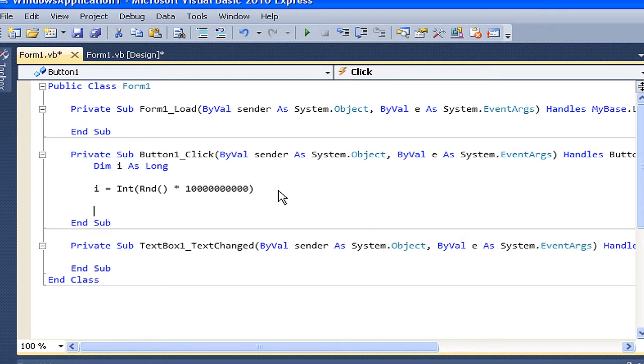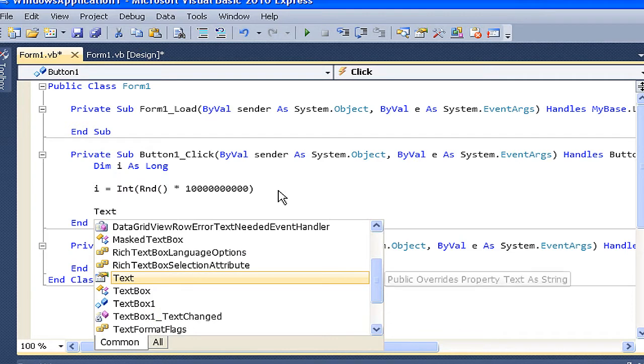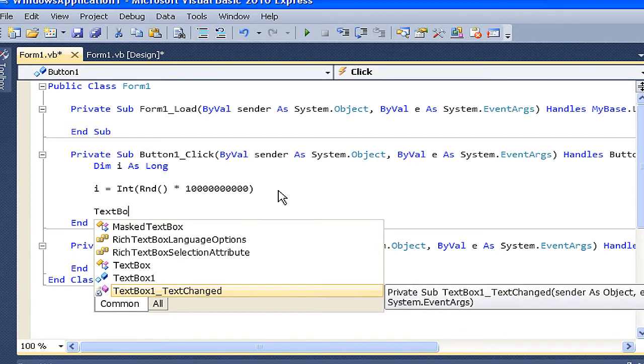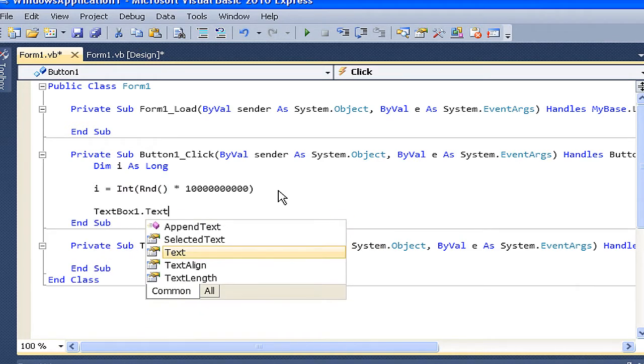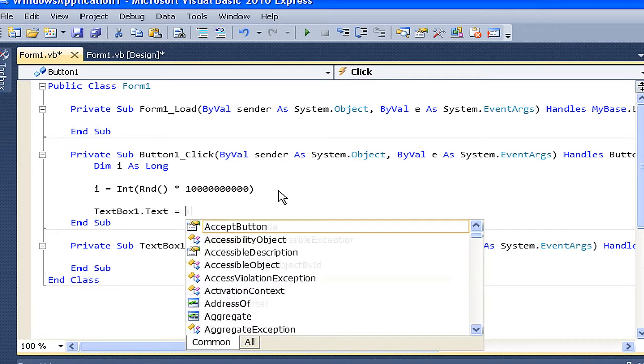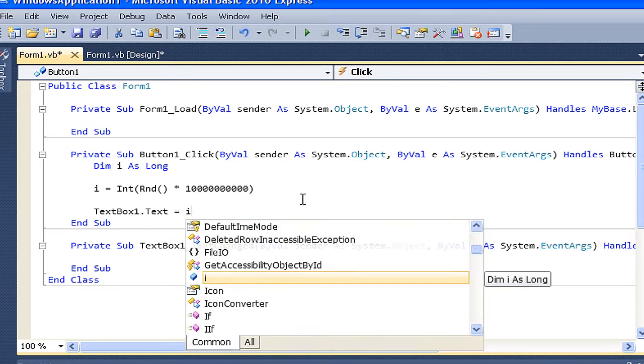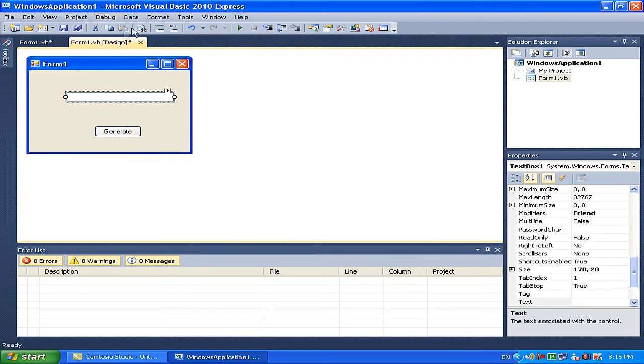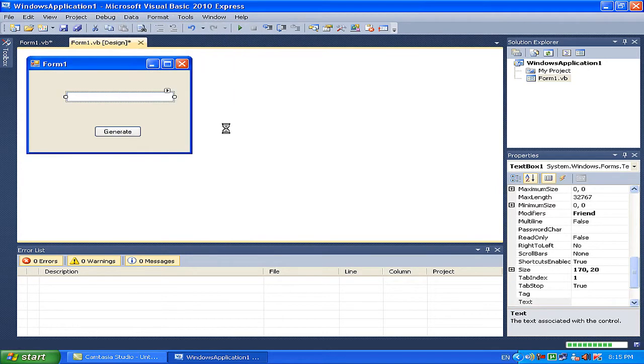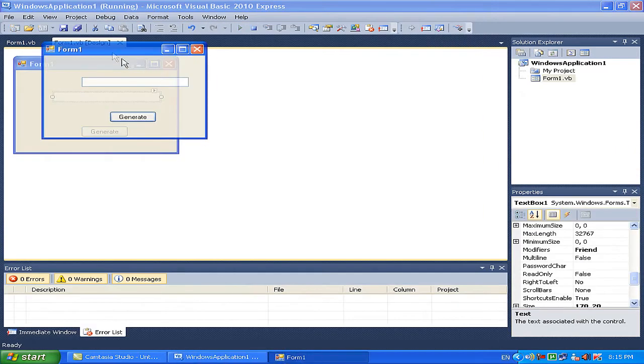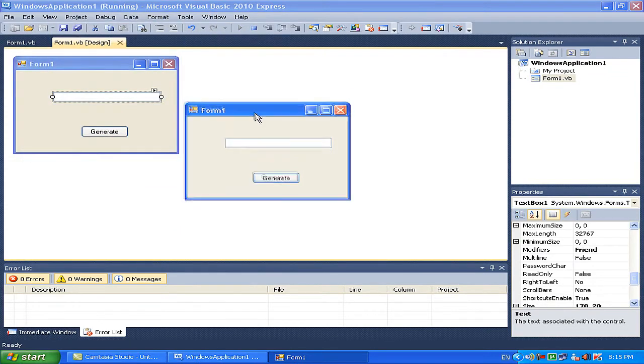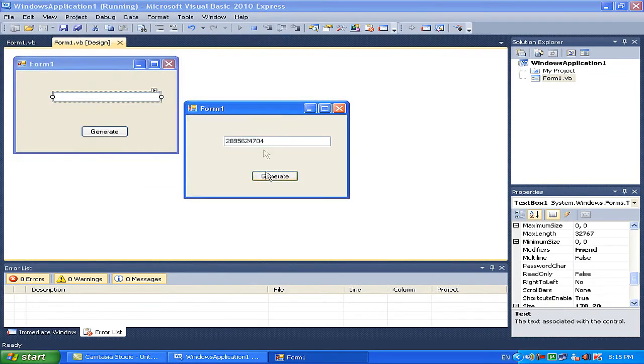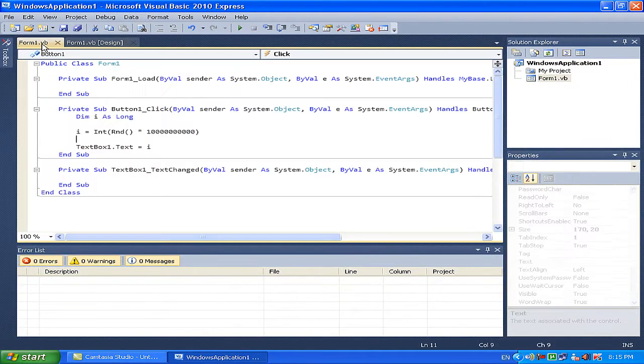Then you just assign i to text box 1, so change to textbox1.text to i. Pretty simple, that's all there is to it. And yeah, so then when we debug this project. There you go, you can see through it. Generate, it does this. And that's basically it.